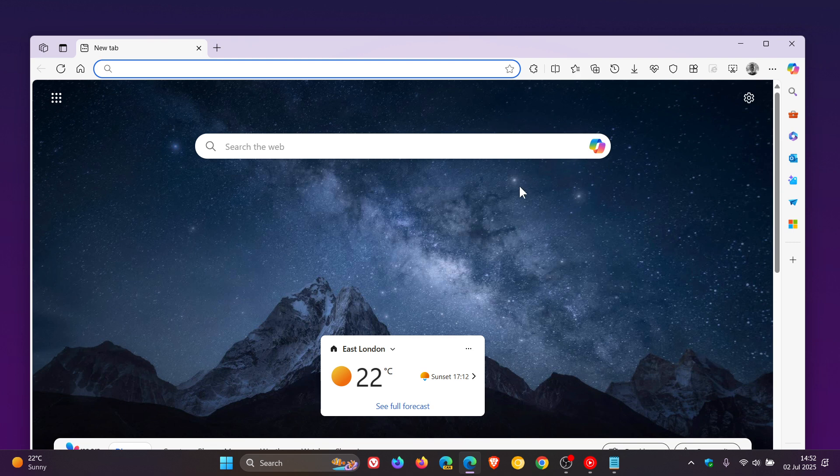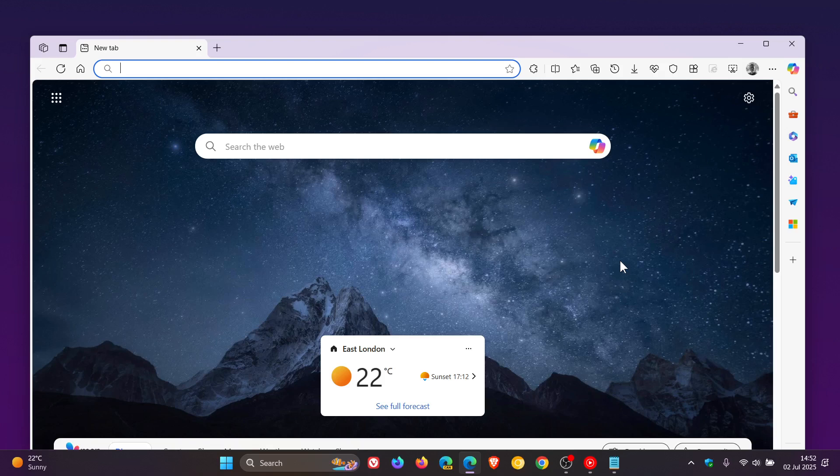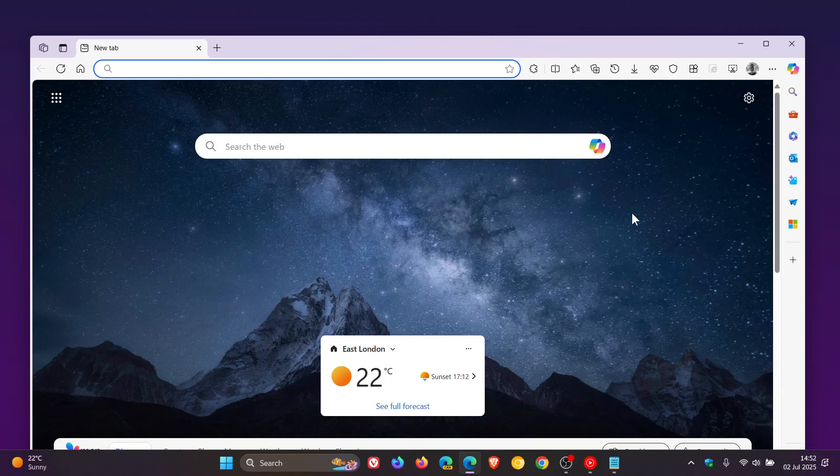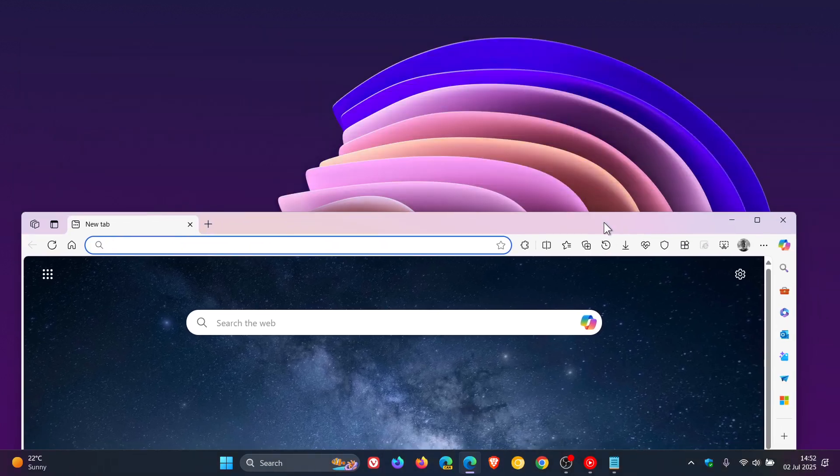Now, as I've mentioned previously on the channel regarding experimental flags and especially command line flags, they can be removed by Microsoft at any given time. But at today's date, 2nd of July 2025, this command line flag works, as you can see.